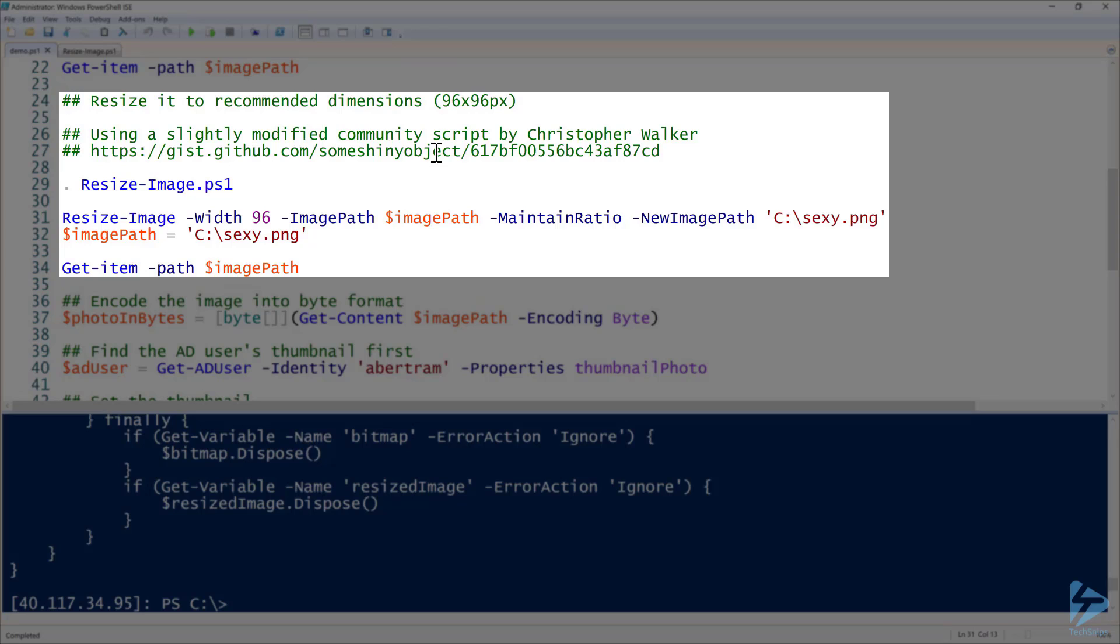Resize-Image, I'm choosing the width of 96 and setting the maintain ratio. I could set a width and height of 96 by 96, but it will probably look really skinny if I do that. So I would just change it to 96 on width and this ends up being 96 by 96 because of the original image resolution. Then I'm going to create the new one and call it sexy.png.